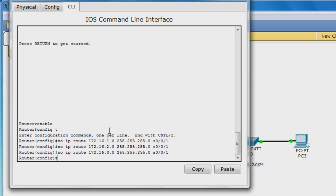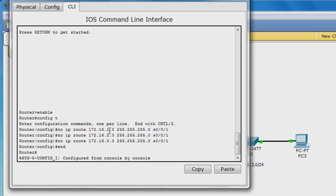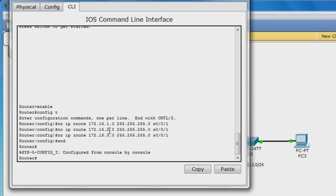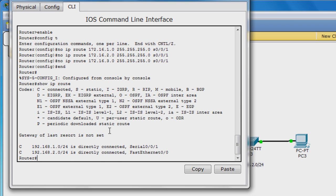If you exit out of global configuration mode and enter show IP route, you will see that the static routes are no longer there.